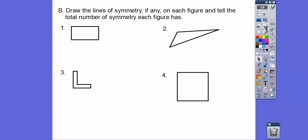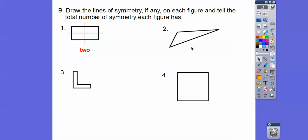We're going to draw the lines of symmetry, if there are any, on each figure and tell the total number. Here I can draw a line right down the middle and the top half folds onto the bottom half, and I can draw another line so the left side folds onto the right side. If I drew a diagonal line, this side would not map onto that side — that only works for a square. So this figure has two lines of symmetry. This other figure has no lines of symmetry.